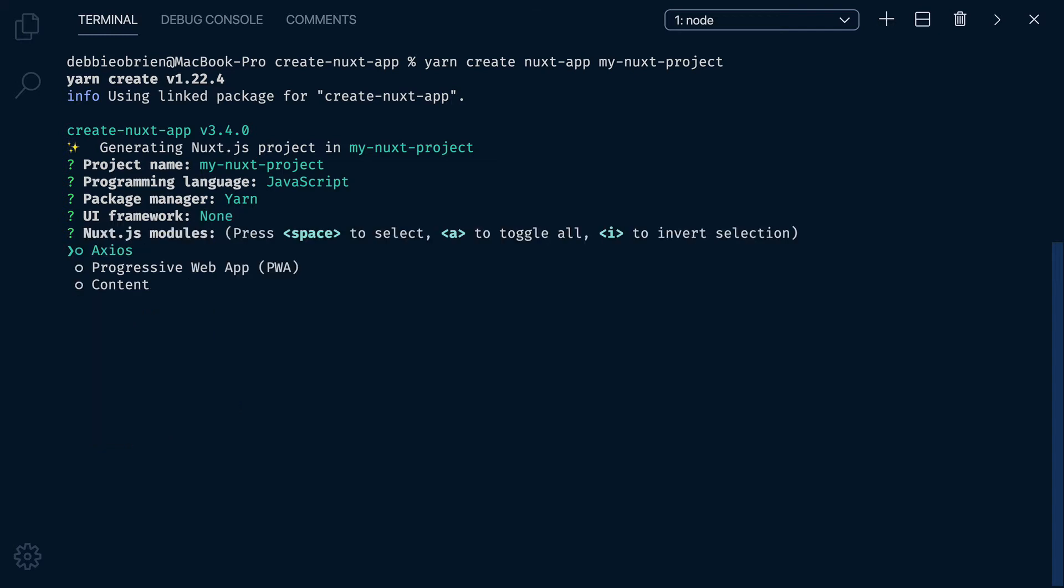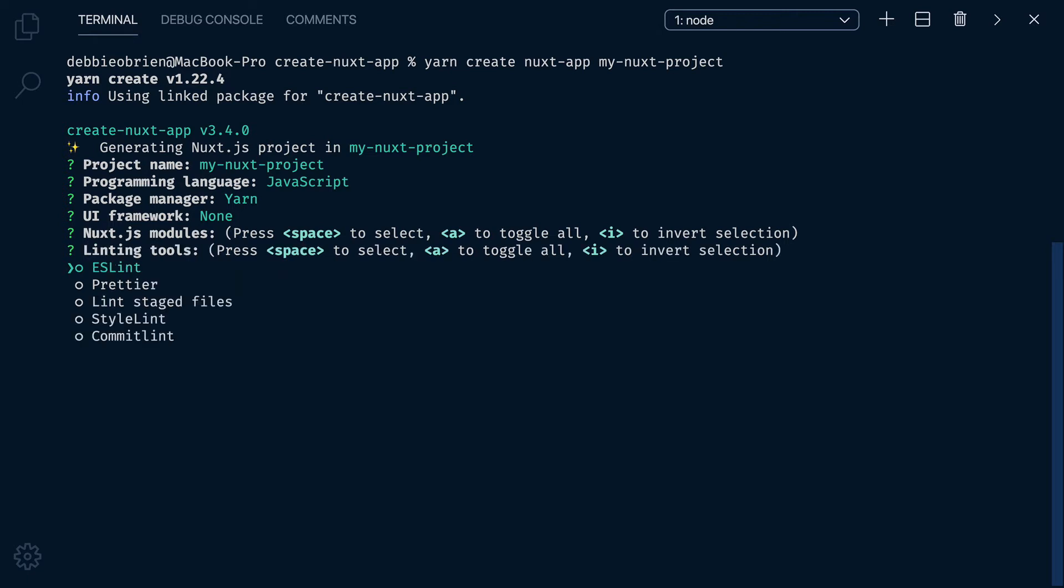You can add some modules so that they are pre-configured for you. Axios for fetching data, Progressive Web App or the Content module, a Git-based headless CMS. For now, I don't need any of these, so I'm just going to press Enter.